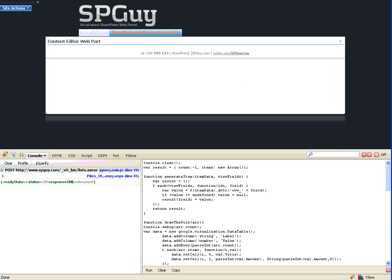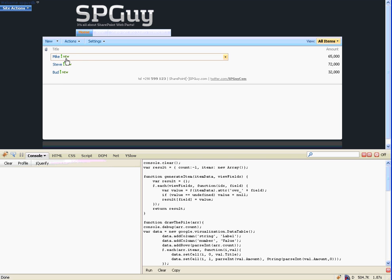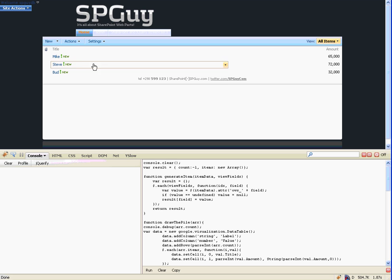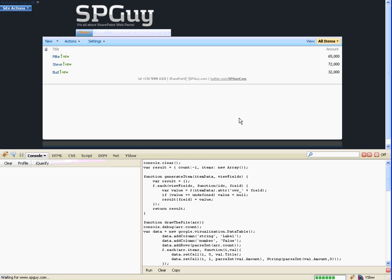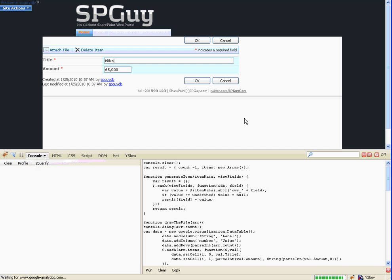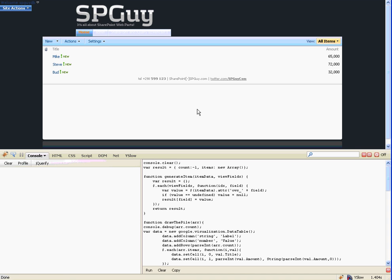I'm going to run you through the code here. I have a custom list called 'piles of money' and beside the title column I added an amount column so I'm able to put in a number which represents the salary of each programmer. We've got these three programmers so far - Mike, Steven, and Bud - and we can see what they're making.